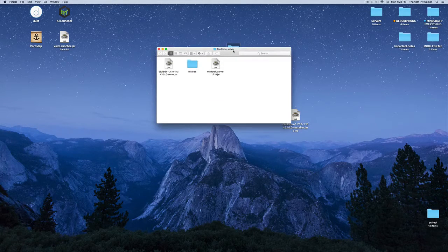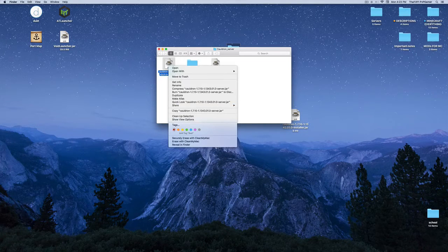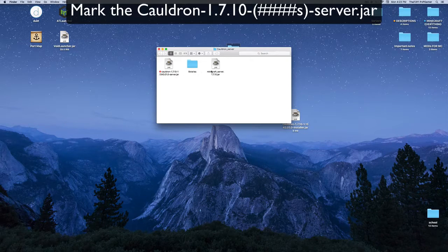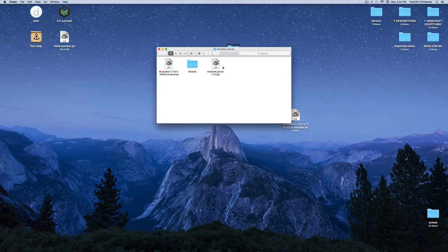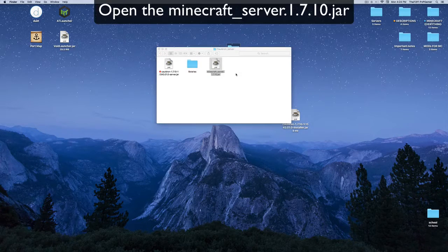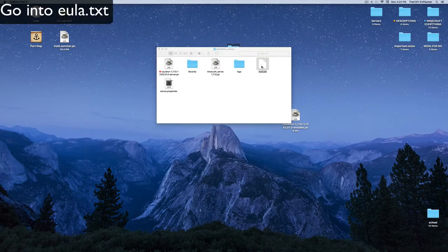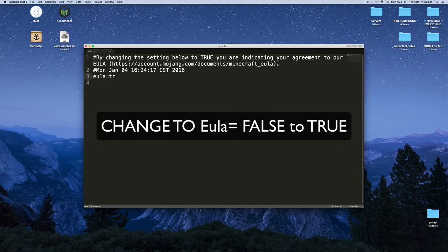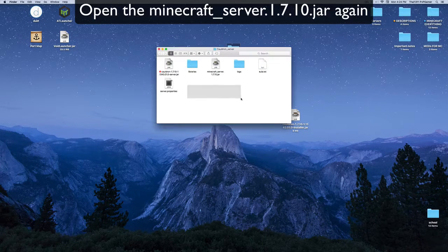You get three items when the install is done. Find the Cauldron server JAR and tag it red so you know not to touch it for now. Next, open the minecraft_server.jar — it should pop up briefly and then crash, which means the EULA is set to false. Open the EULA file and set it to true, then open minecraft_server.jar again.